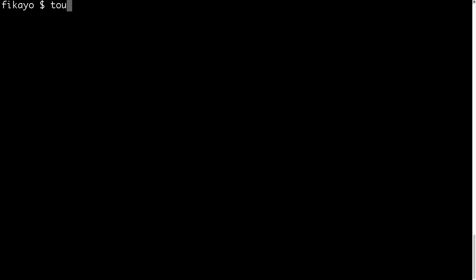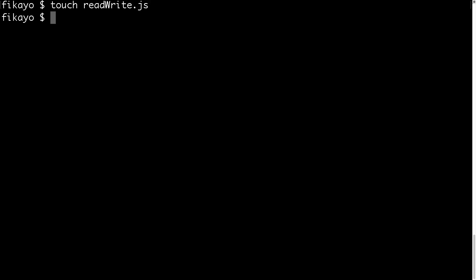Hi everyone. In this video, which is part of the Node.js auto series, I'm going to be teaching you how to read from and write to Node.js files. Let's begin. First, we're going to create two files: the first one is going to be our Node.js file, we'll call that read-write.js. Then I'm going to create a text file, we'll call that hello.txt.